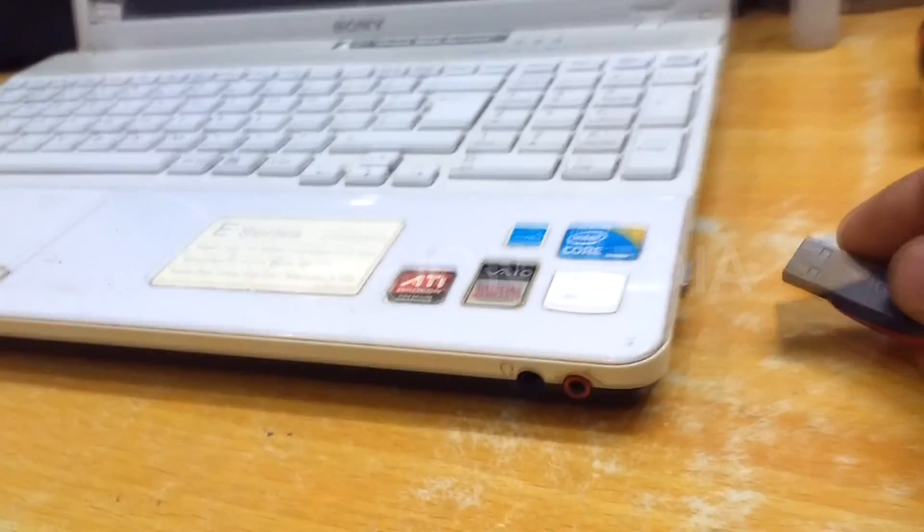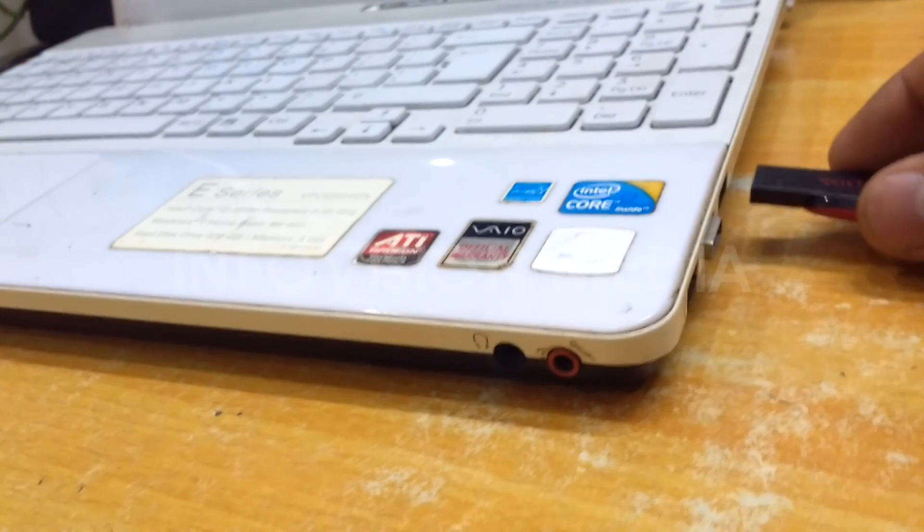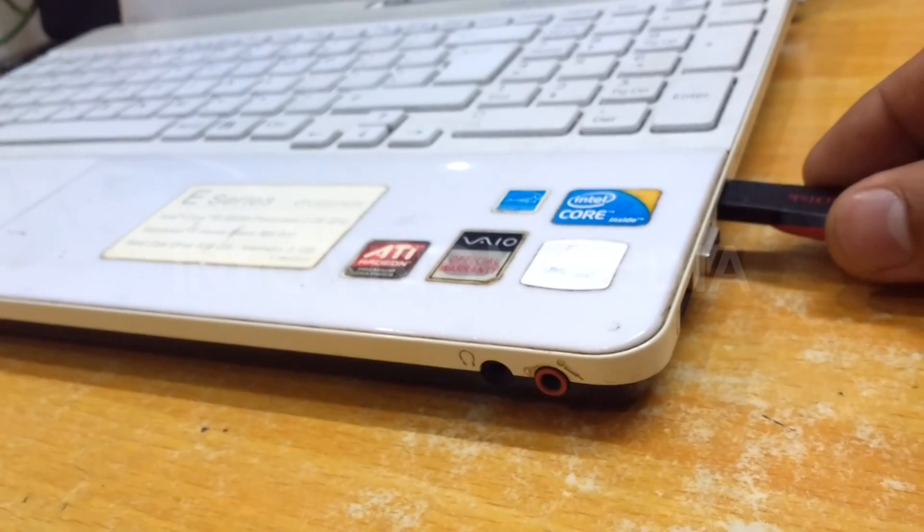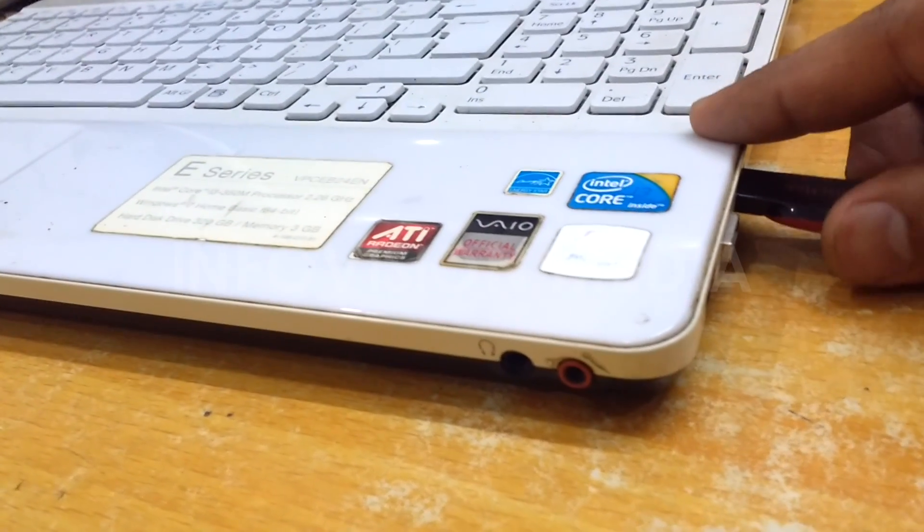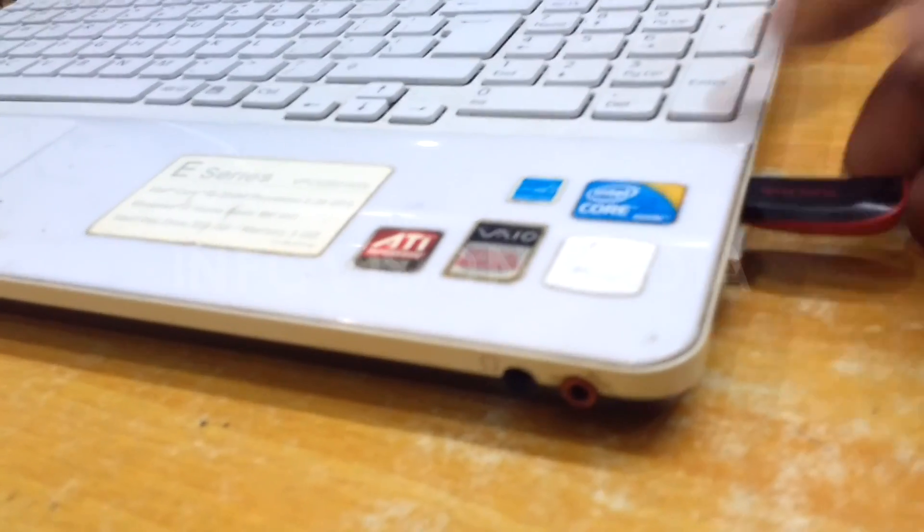In this tutorial, we show how to boot Sony VAIO Series laptop from USB flash drive for your reference.